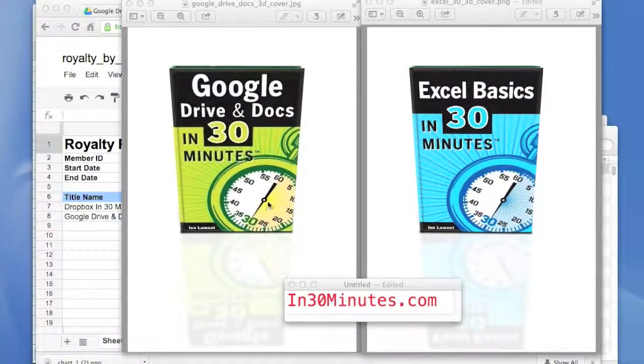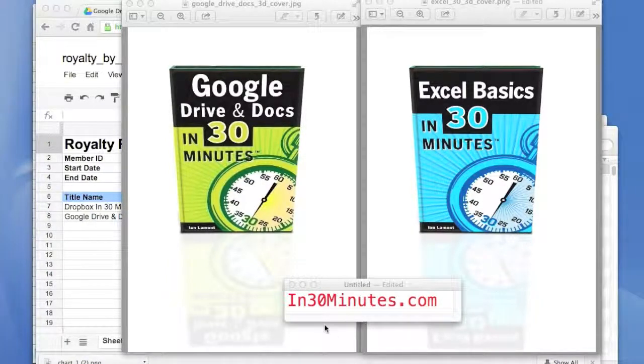I'm Ian LeMond, the author of Google Drive and Docs in 30 Minutes and Excel Basics in 30 Minutes. Both titles are available from In30Minutes.com.